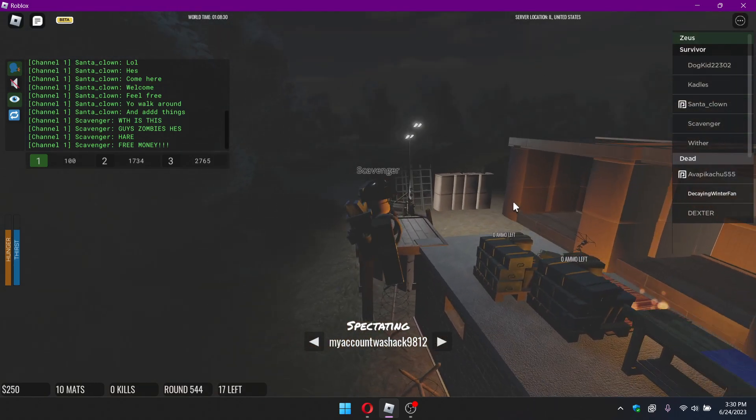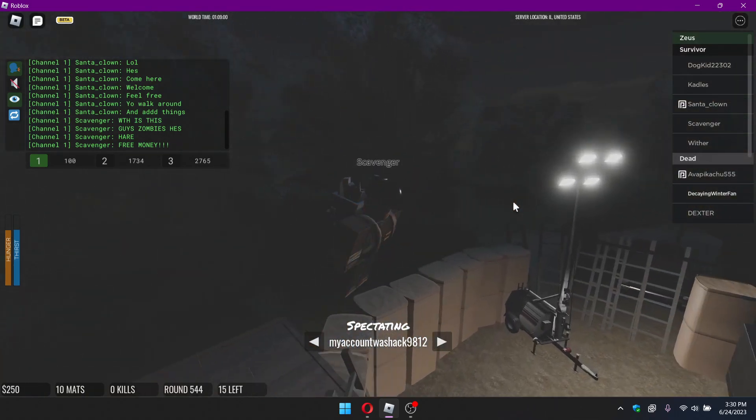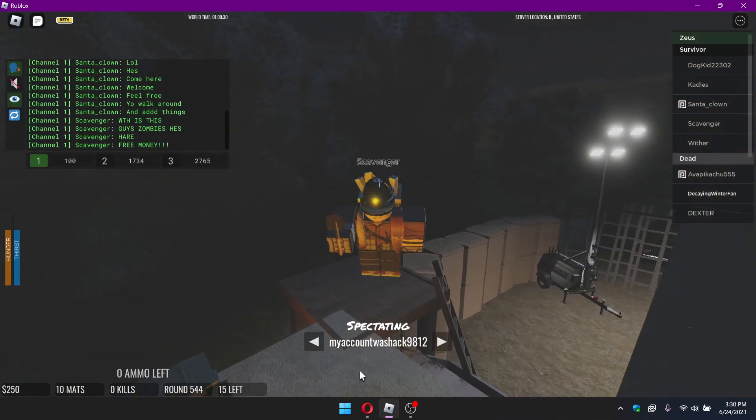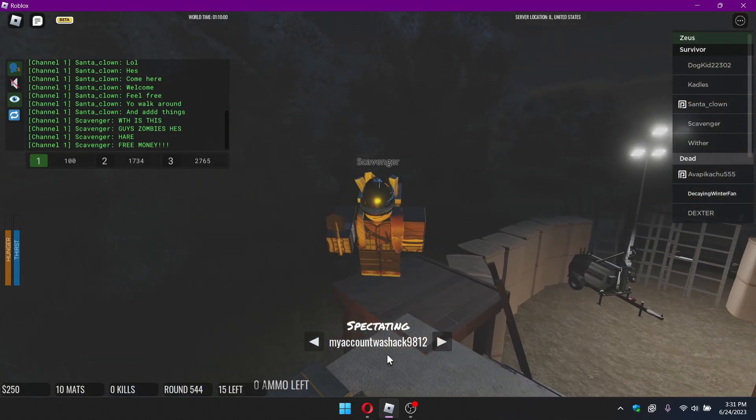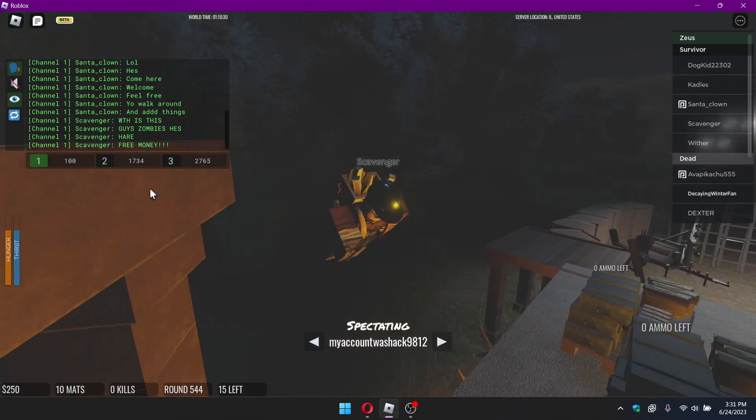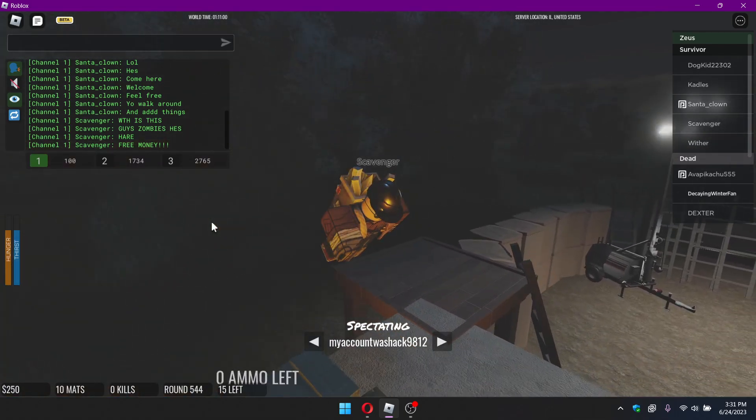Like why? This is one thing I don't get about exploiters is they use their main accounts. Like wait, why?